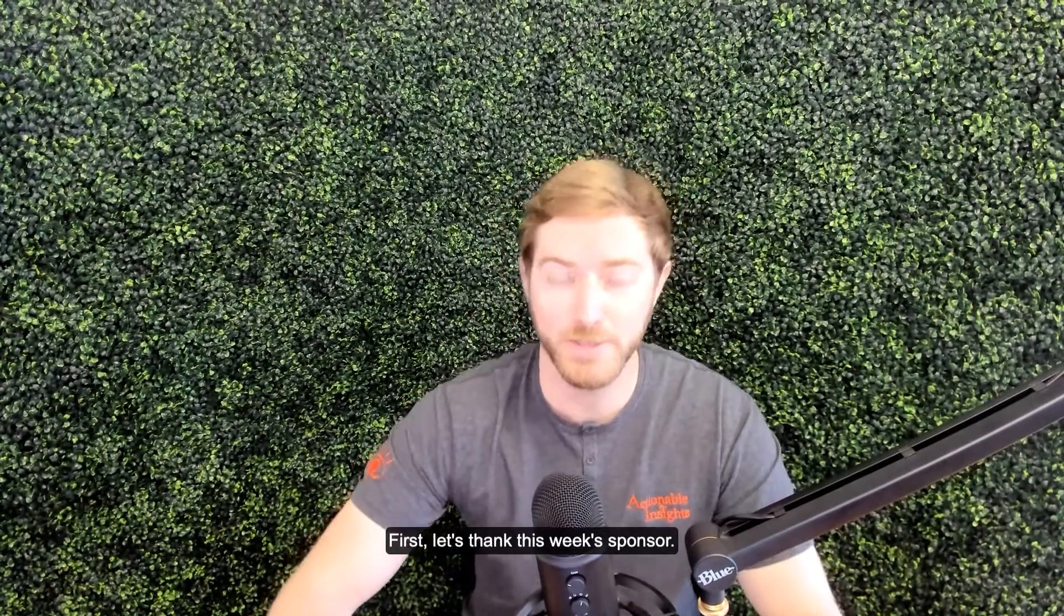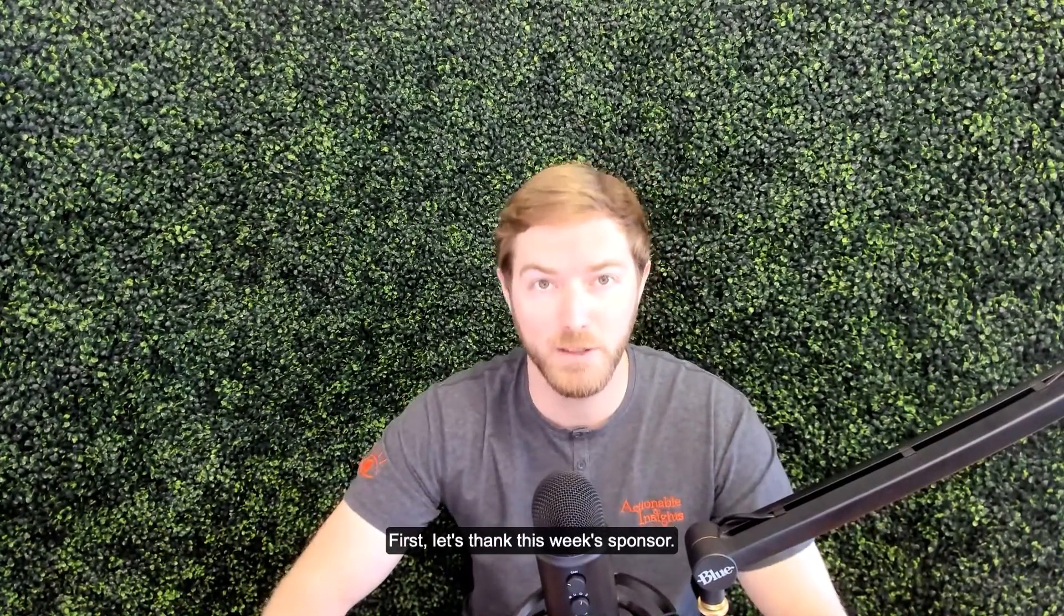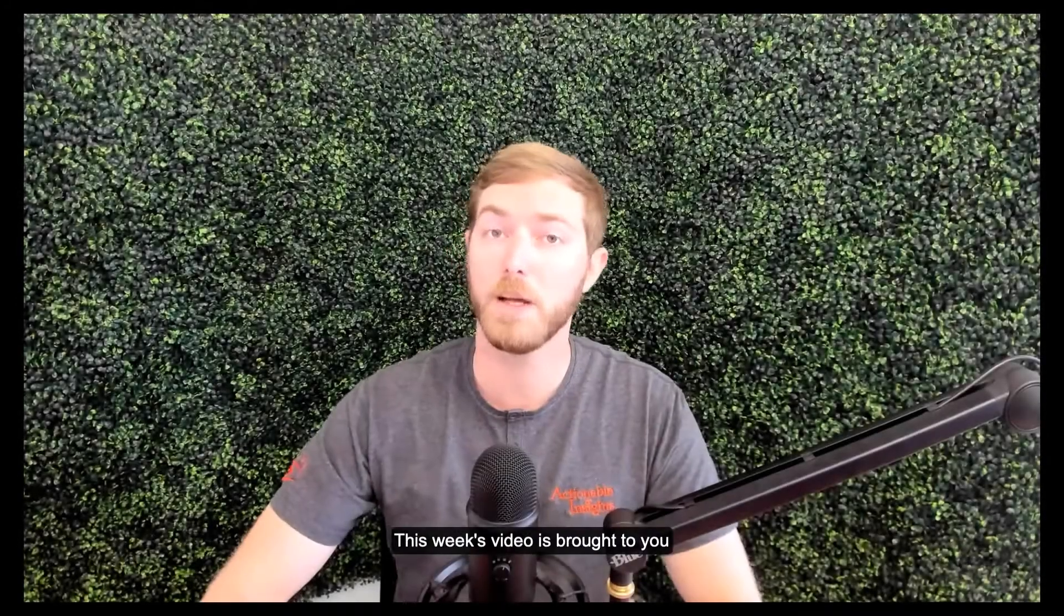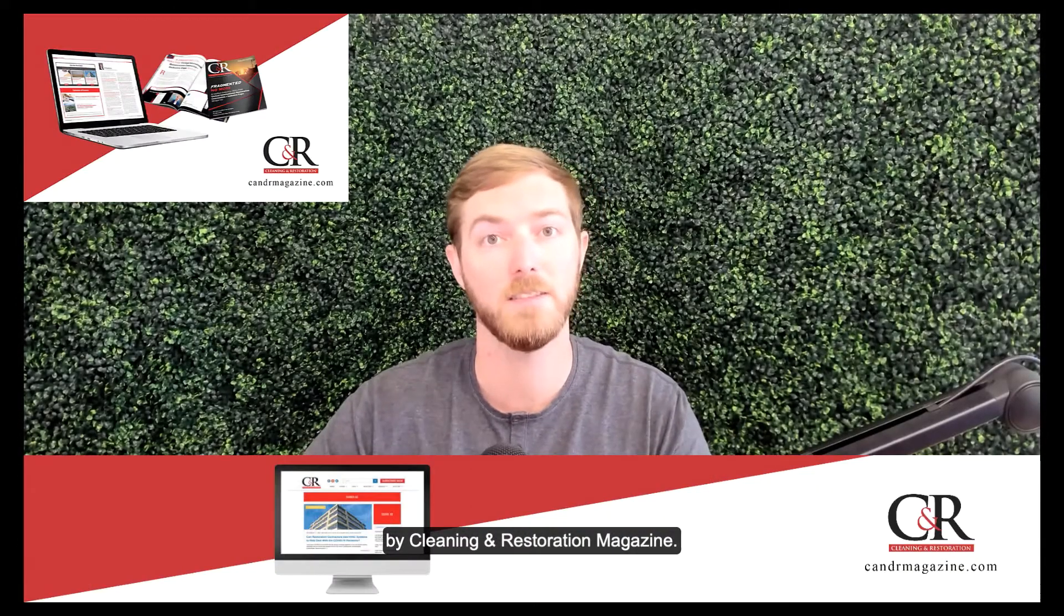First, let's thank this week's sponsor. This week's video is brought to you by Cleaning and Restoration Magazine.